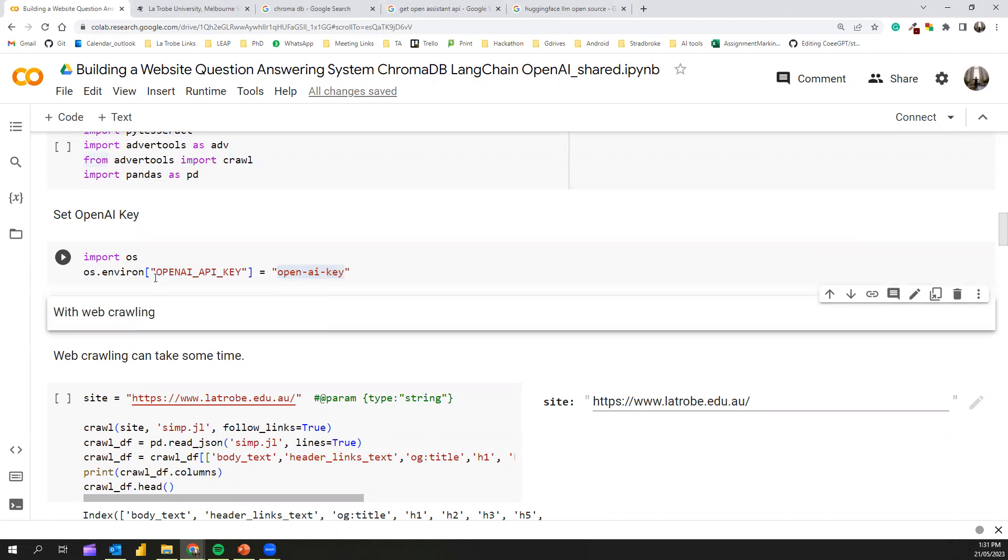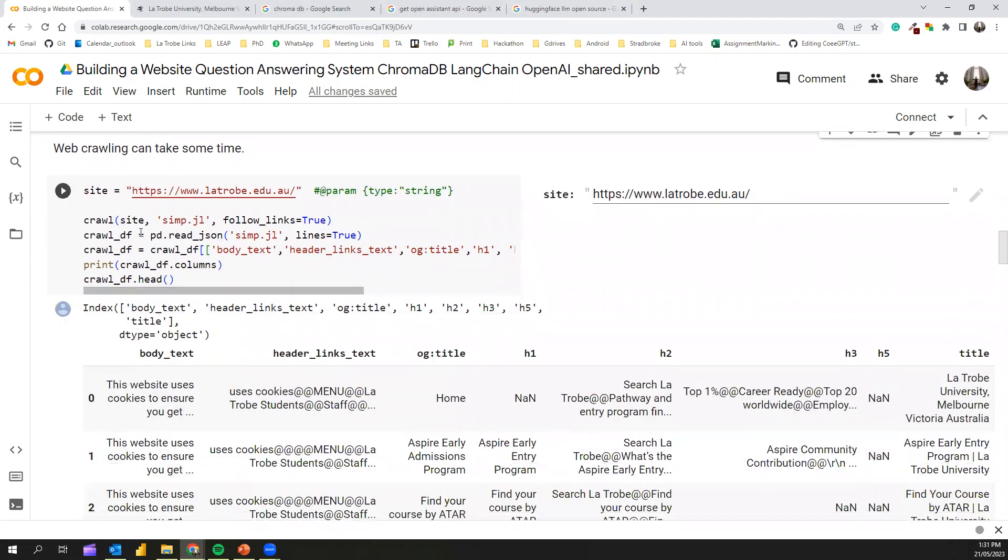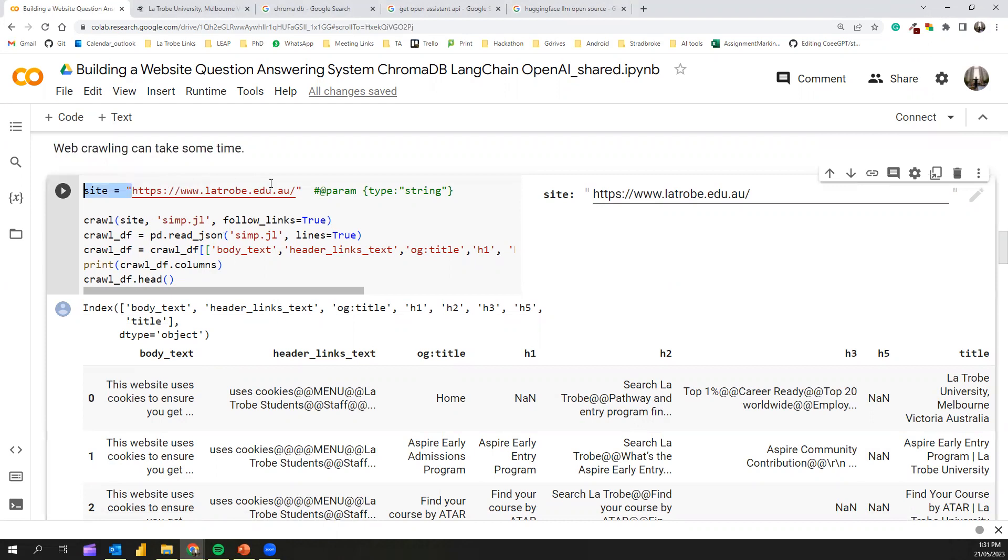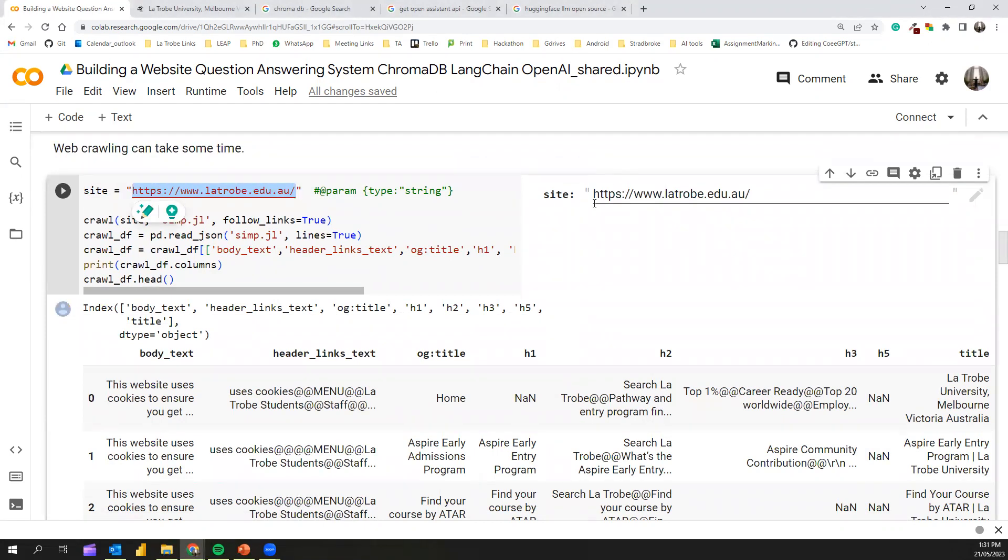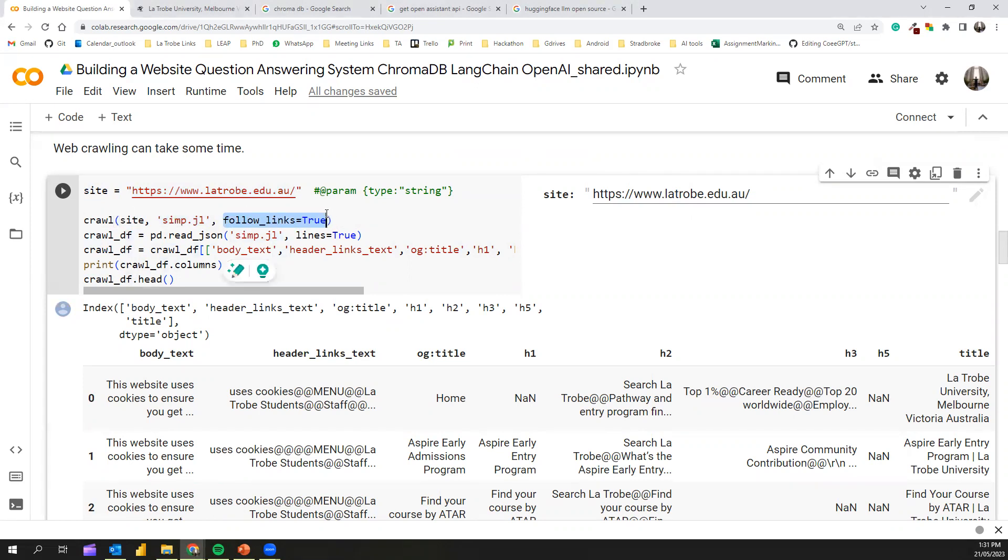Next, all we need to do is the first step, the webcrawling. The webcrawling can take a bit of time depending on the website. First, we give the website name here, the URL. You can give it in an interactive way in the notebook. You can type the website URL and it will be fetched to this parameter. Next, we call this line, the crawl function in AdwareTools. We give the website URL. This is a JSON file where the crawled text will be stored. We also give this following equals true parameter so it will go through the sub links within the same domain and extract the text as well.